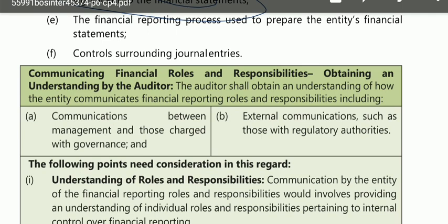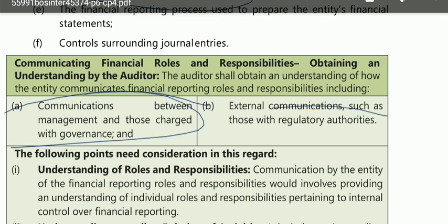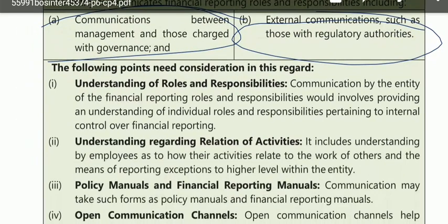The auditor shall obtain an understanding of how the entity communicates roles and responsibilities and matters related to financial reporting. Communication includes both internal communication — between management and others within the entity — and external communication, such as with regulatory authorities. The auditor needs to check whether communication is proper, whether it is internal or external, including communication with outsiders.